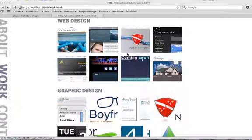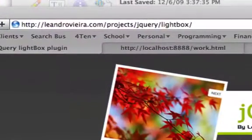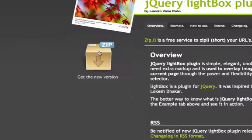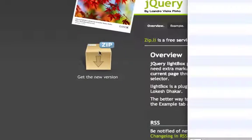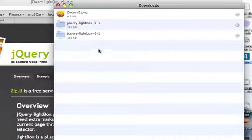This is how to install and apply the jQuery Lightbox plugin. First things first, go download it from jQuery Lightbox — just click the zip file and it will download. Obviously I've already done it once.